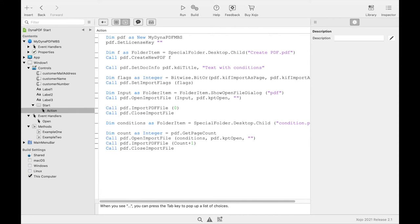After all pages that we need are now imported, we want to write the page numbers on the pages. For this we run a loop over all pages. We need the latest page count for our loop.